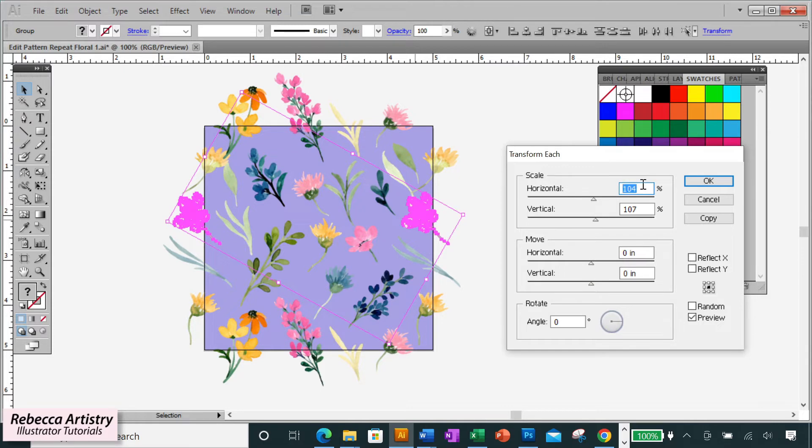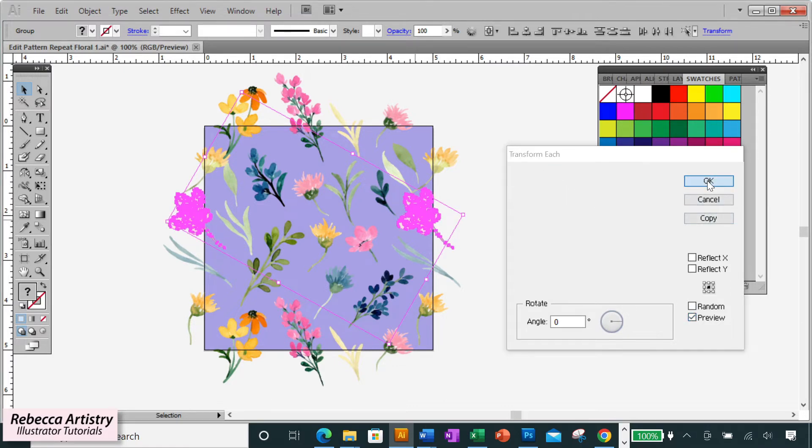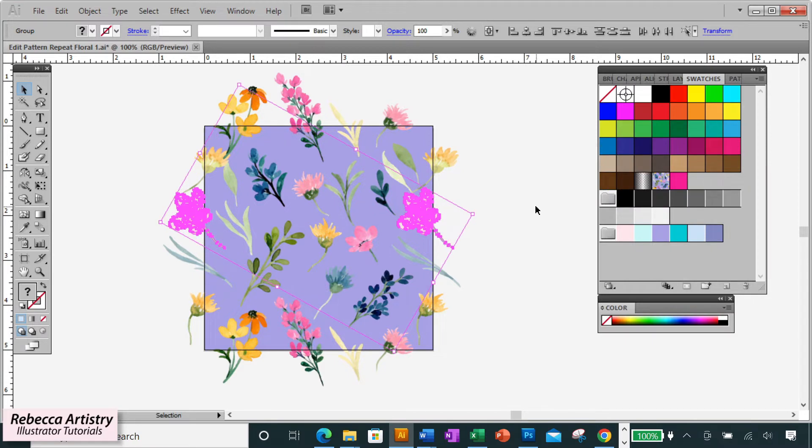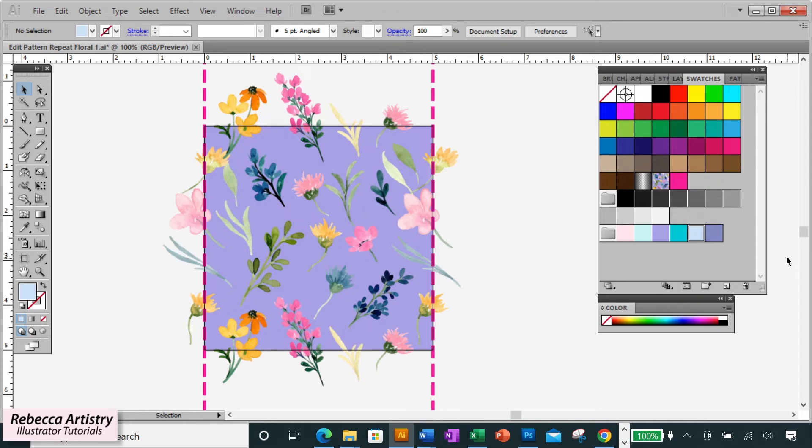So I know that I want to make this flower 25% bigger than the original, so I'll type in 125 on both the horizontal and vertical boxes. And if you like the size, click OK and again both of the shapes are now 25% bigger and are intersecting the artboard edge in exactly the same position, just how we want.